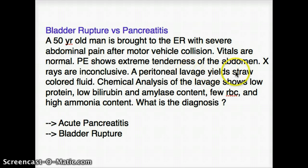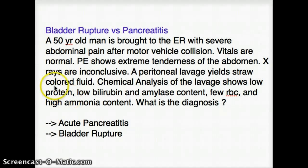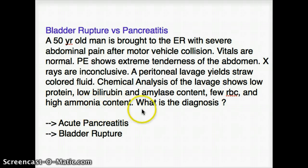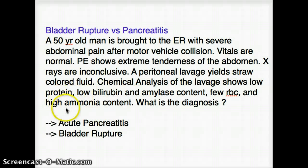There is extreme tenderness of the abdomen, and a peritoneal lavage yields straw-colored fluid, which was a big clue pointing towards bladder rupture because urine would be straw-colored fluid. Chemical analysis of the lavage shows low protein, low bilirubin and amylase content, few RBC, and high ammonia content. This high ammonia content was another big clue that this is actually urine and not any kind of fluid being released from the pancreas.